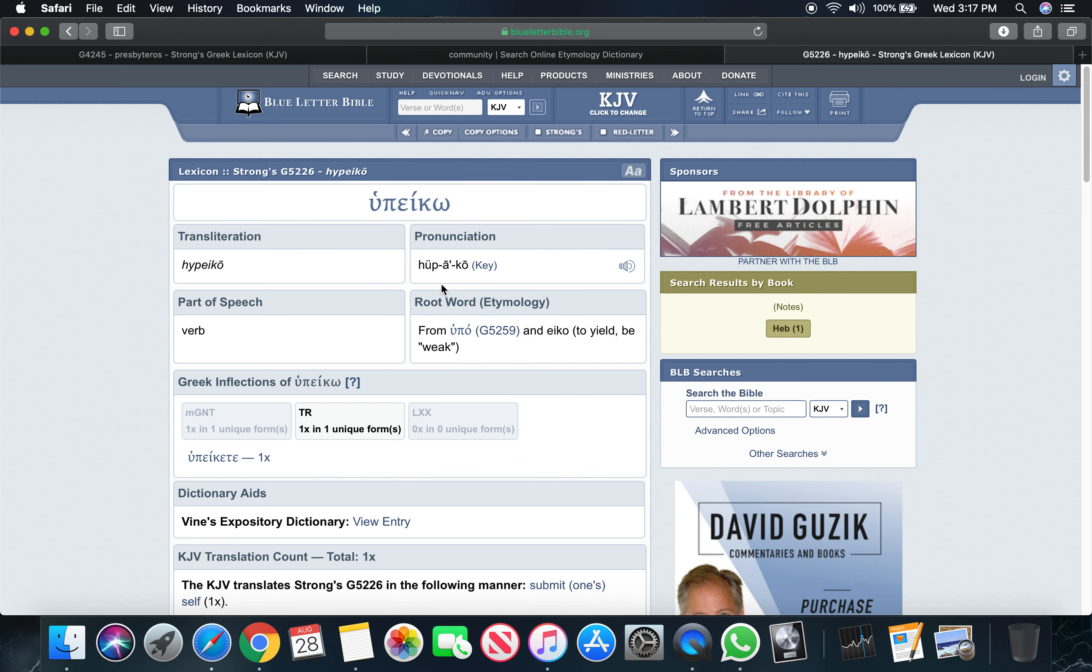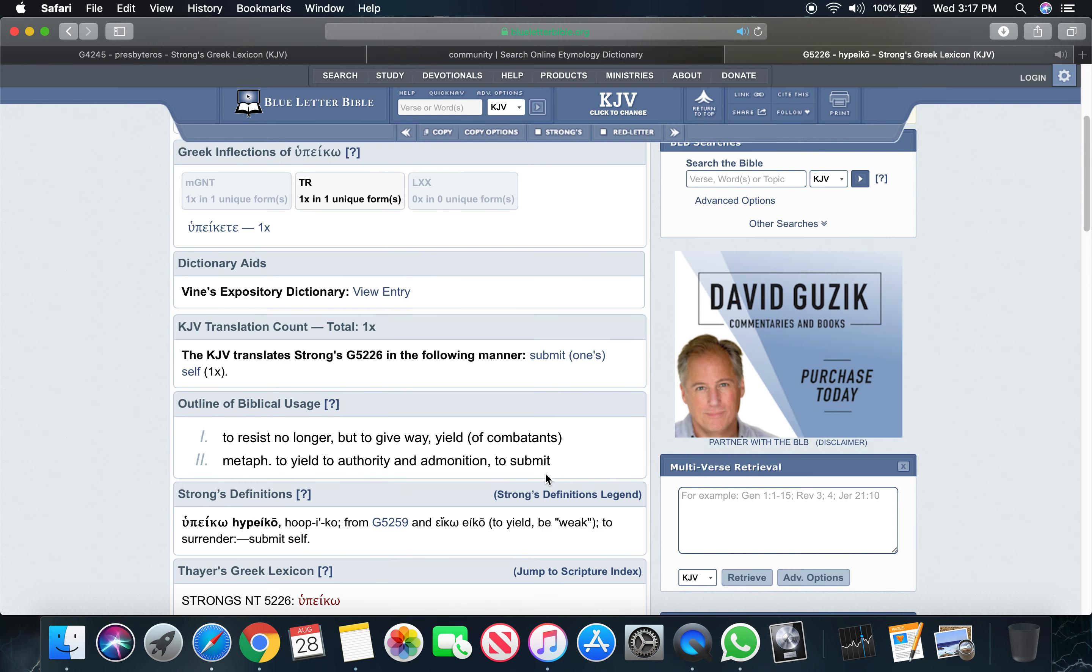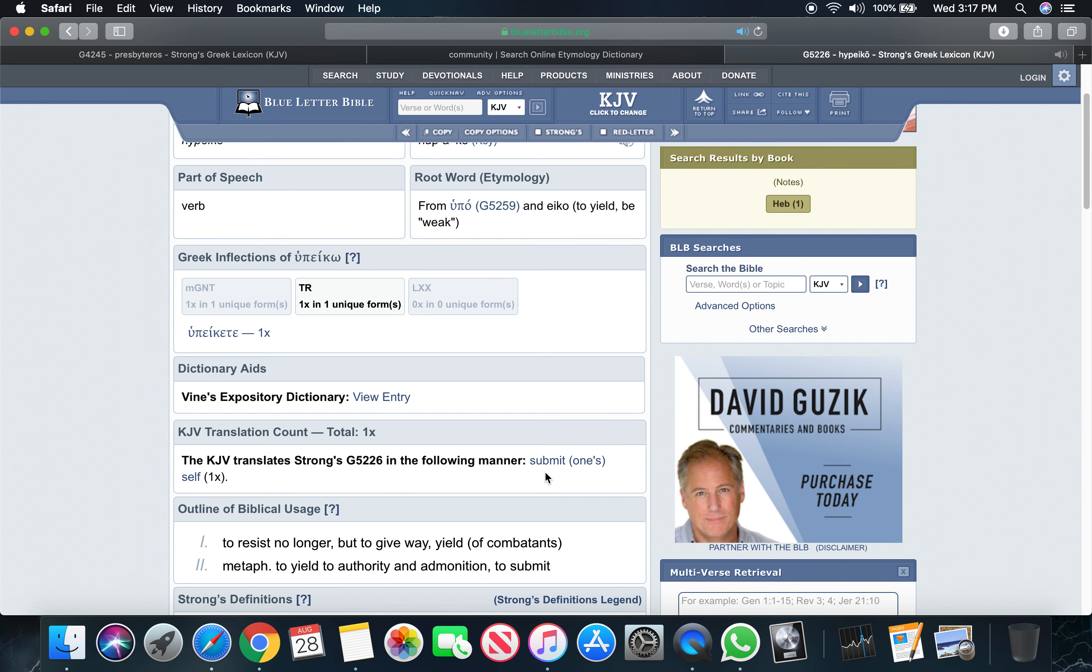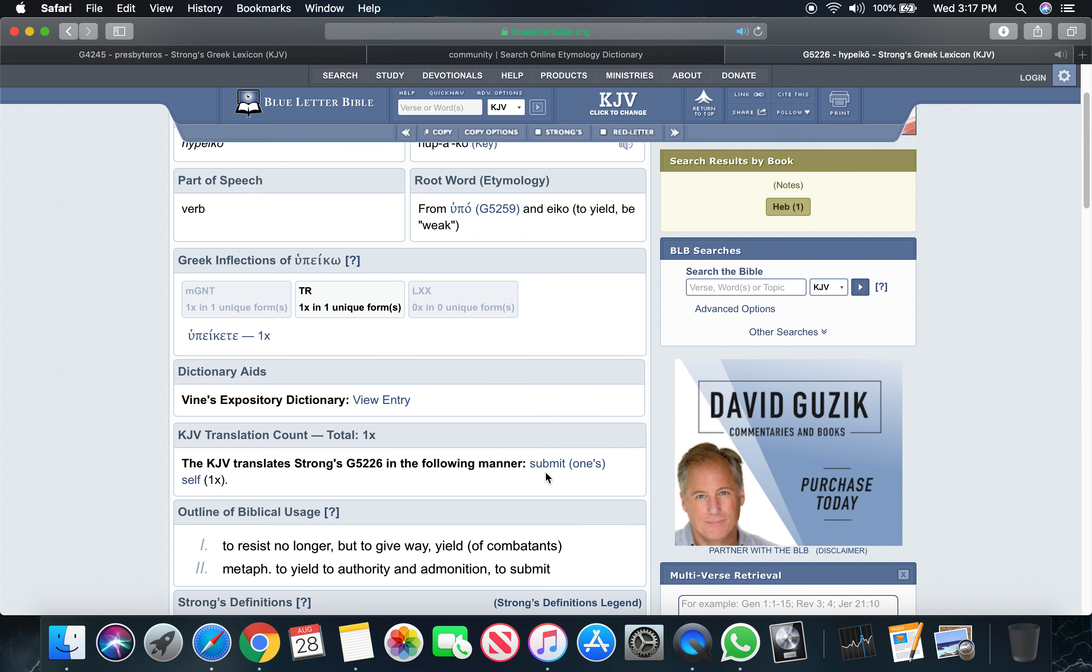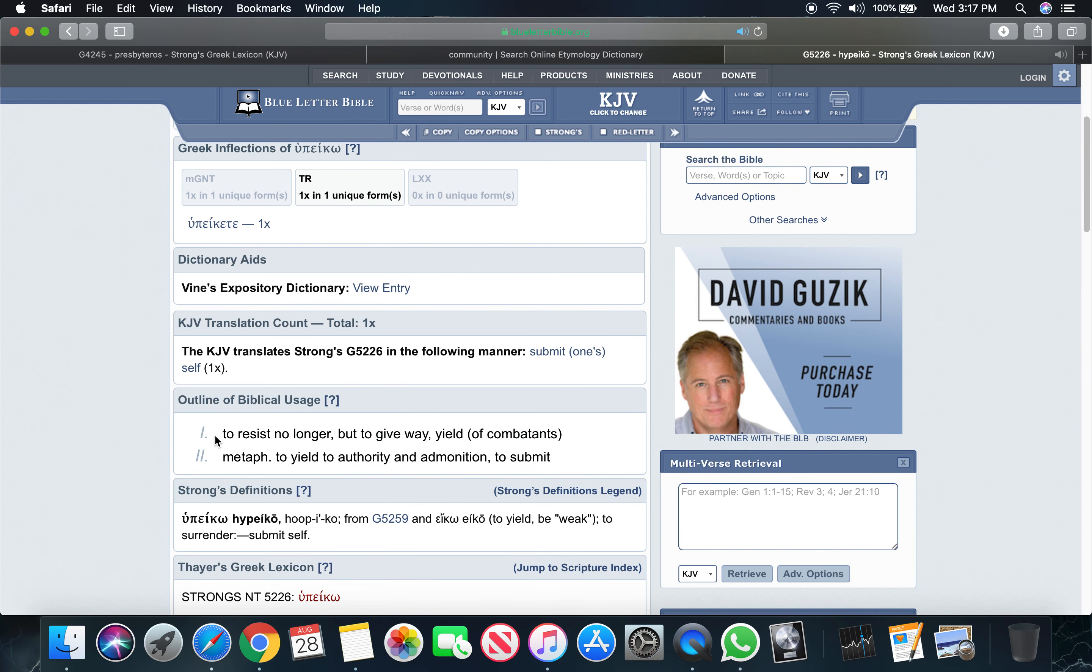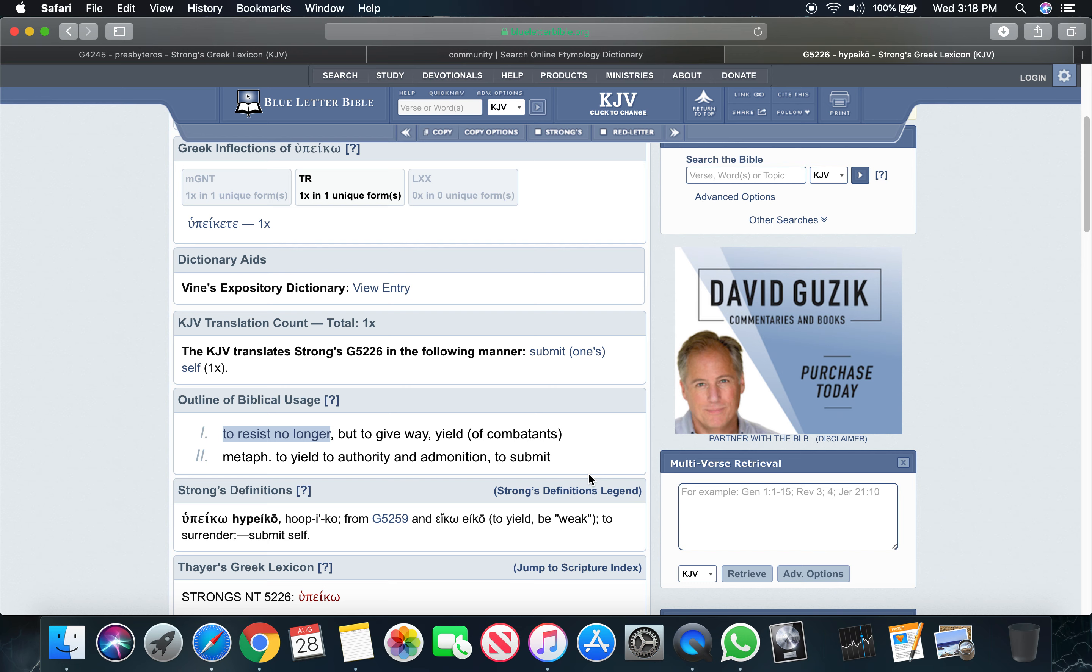In the Greek that's hupakau, Strong's G 5226. It says to resist no longer. So you're not obstinate towards your elders. You're not stubborn. You're not hardhead and difficult to work with. You're not supposed to be that way with your elder who's been doing this for more years and been pushing the word, some of them longer than you've been alive.